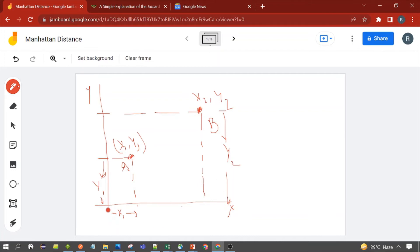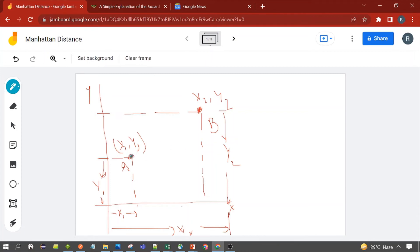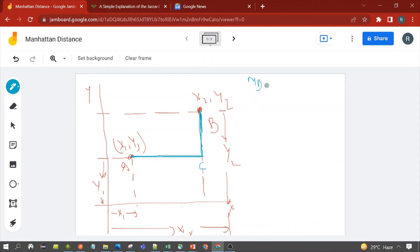So x2 is the x-coordinate of point B. The Manhattan distance between A and B would follow the right-angle path through an intersection point C. The Manhattan distance MD equals the absolute value of AC plus the absolute value of CB. The intersection point is C, so the Manhattan distance MD equals the absolute value of AC plus the absolute value of CB.